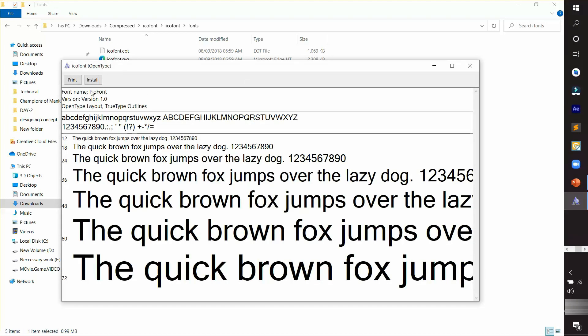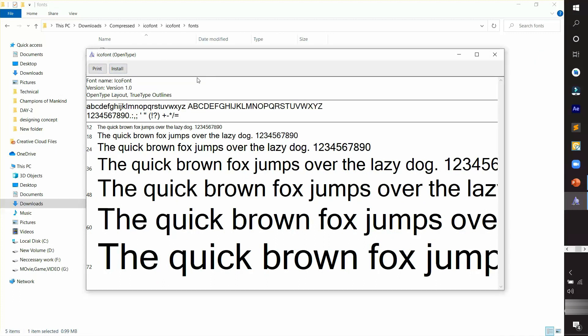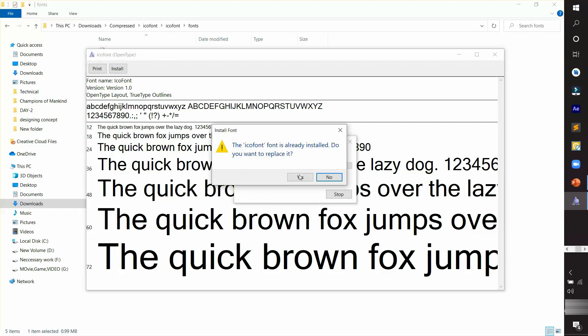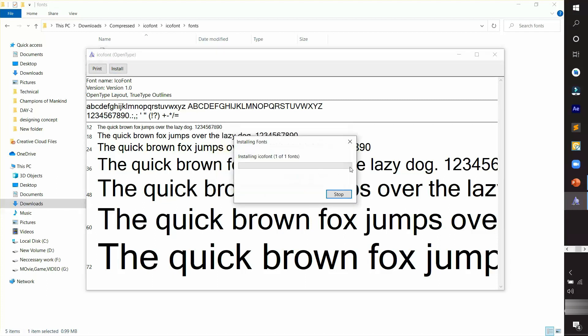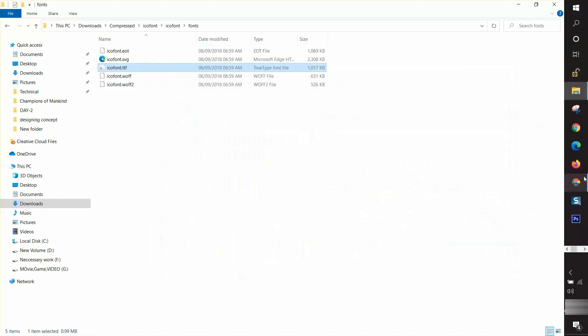After clicking, there is an option 'Print' and 'Install.' Then I'm going to click on the install option. After installing it, you can find it from your PowerPoint, Word, and Photoshop interfaces.